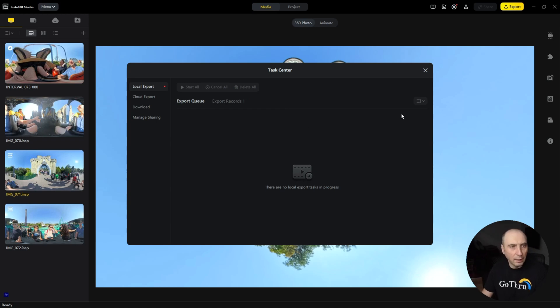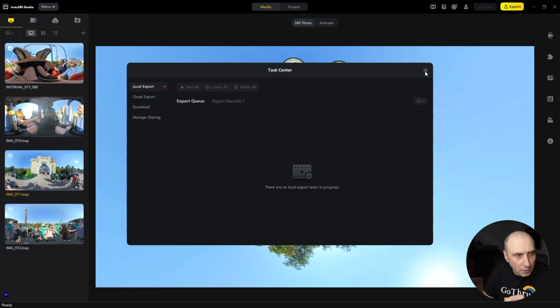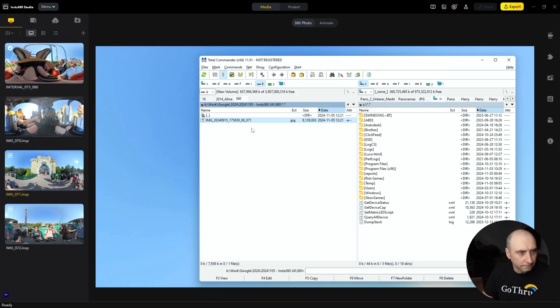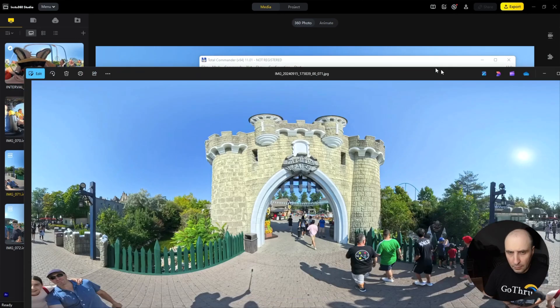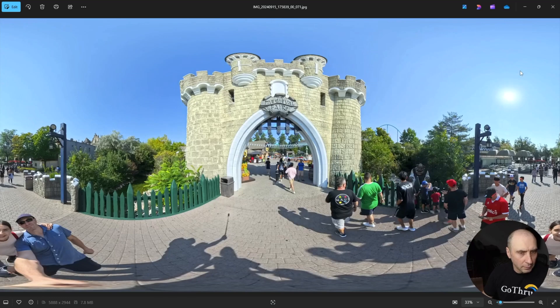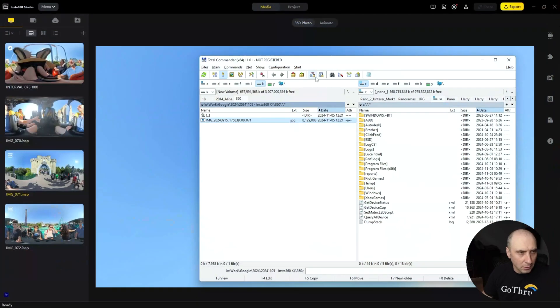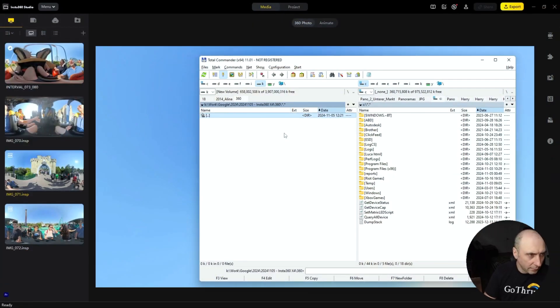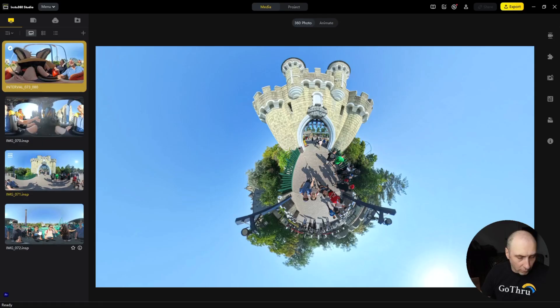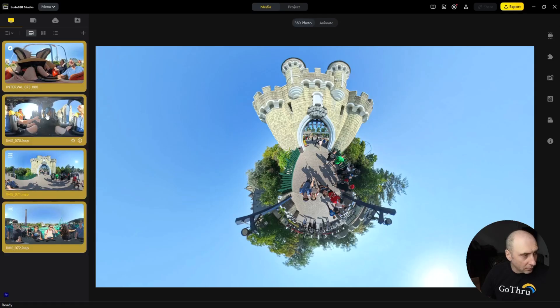Now I exported only one image, but let's go ahead and export all the images. Let's delete this one. We're going to select everything, click on the first, Alt+Shift, click on the last, and we're going to click export.